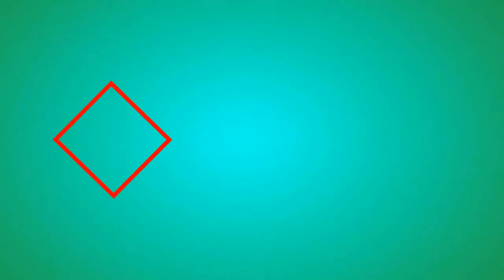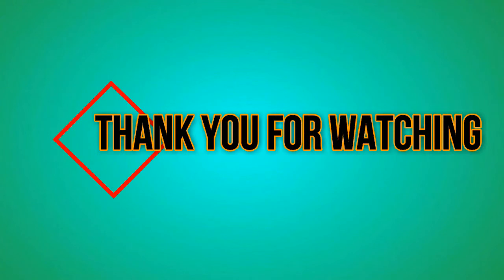If this video is helpful for you, please like, comment, share, and subscribe to my channel to get useful videos.